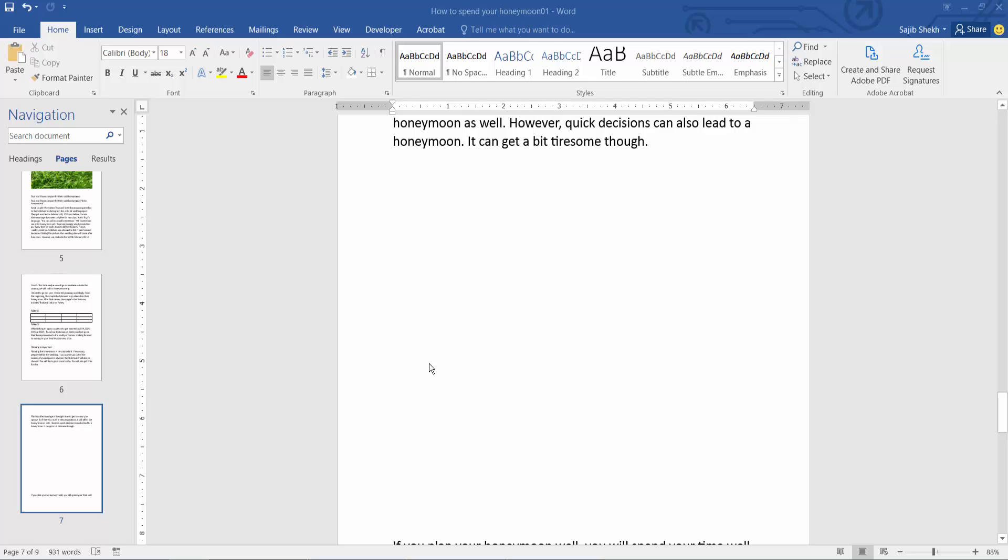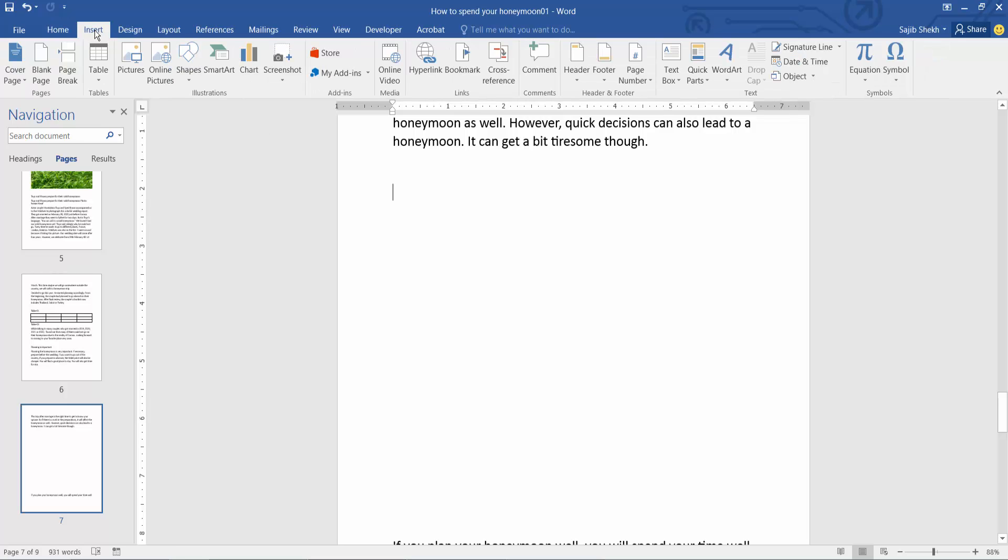Hello everyone, today I will show you how to add a border only inside of a table in Microsoft Word. Open your Word file and select the table option.